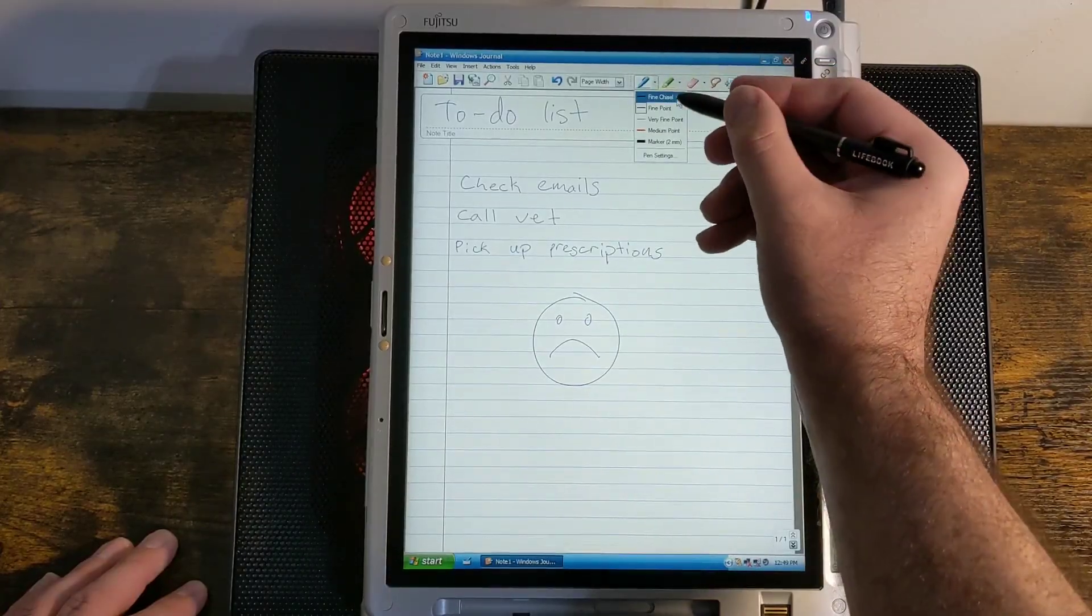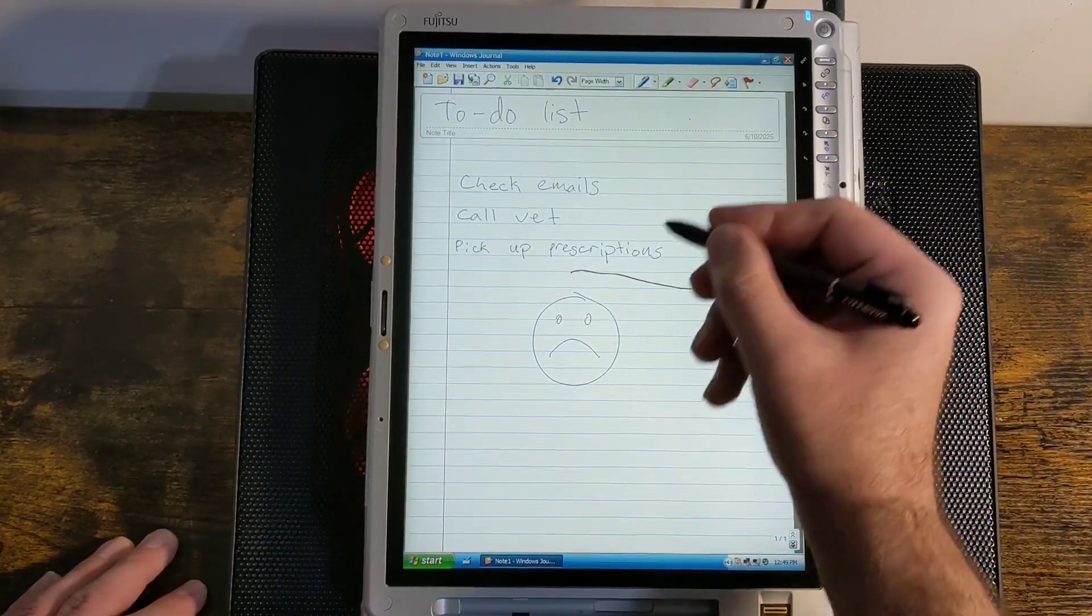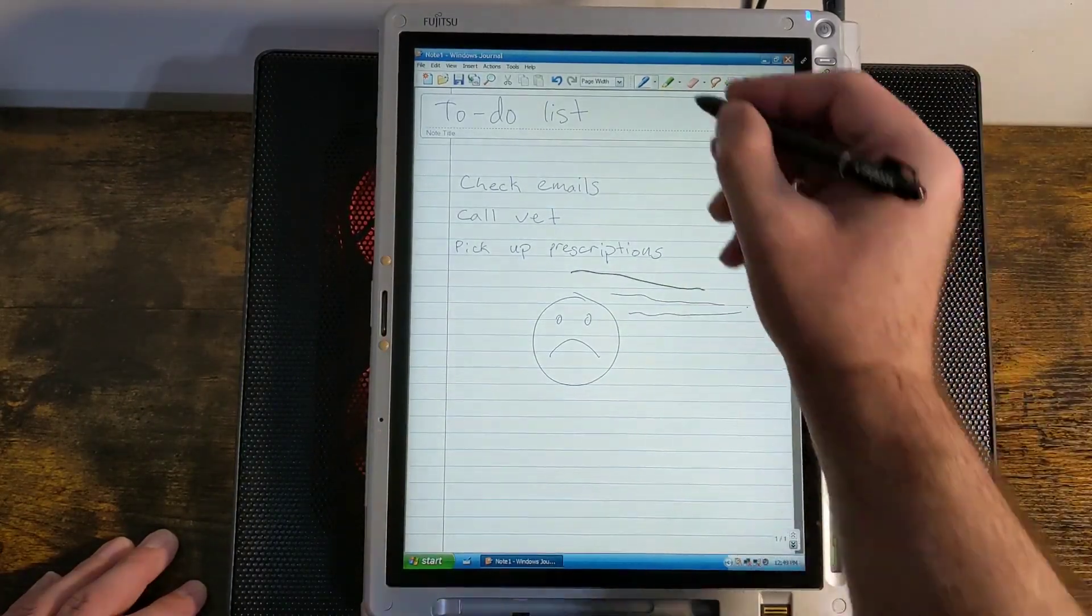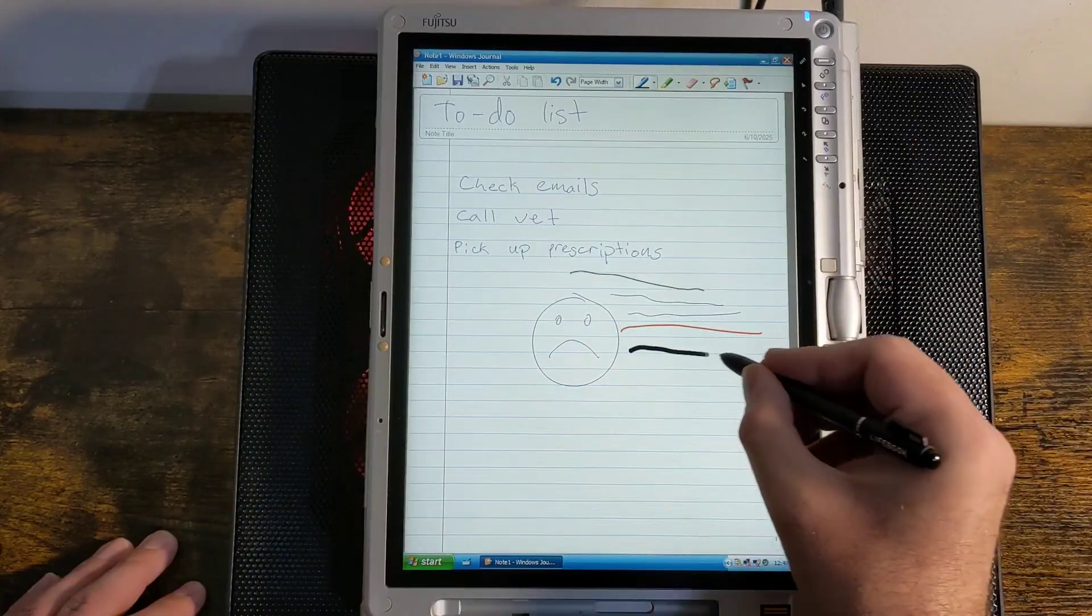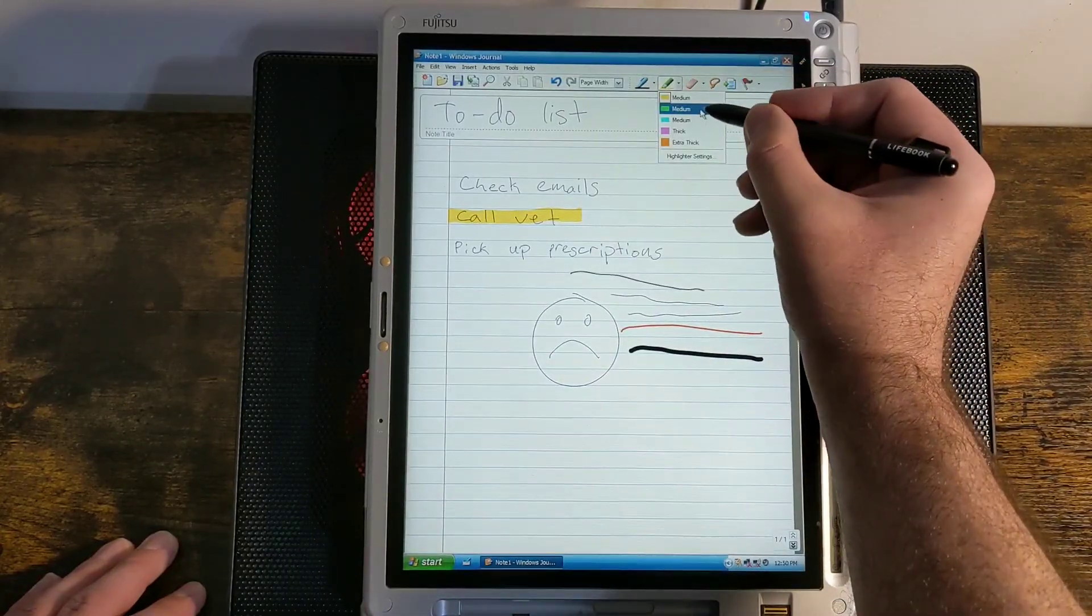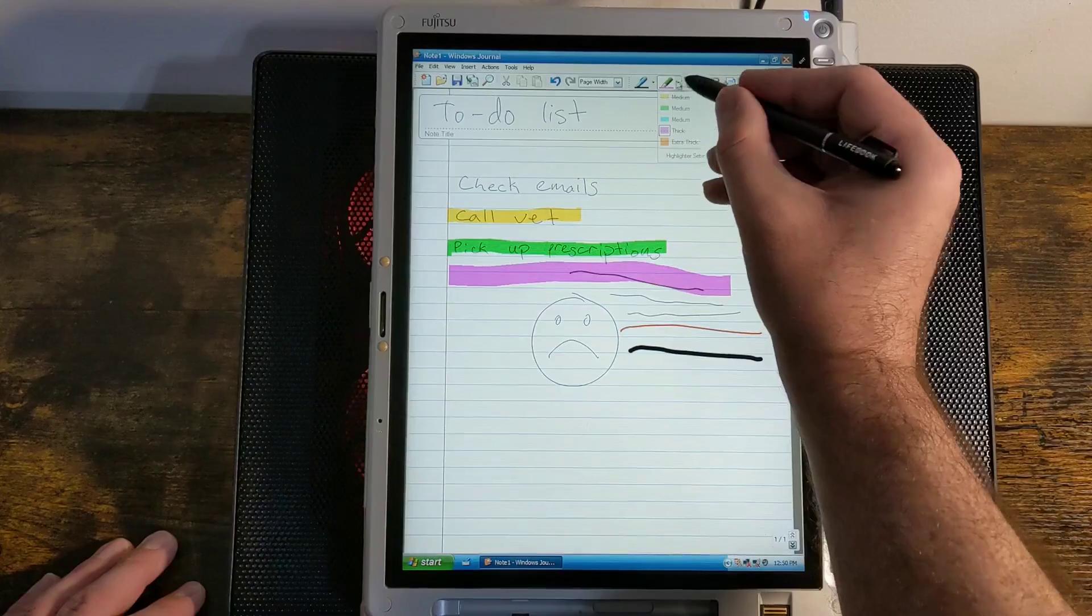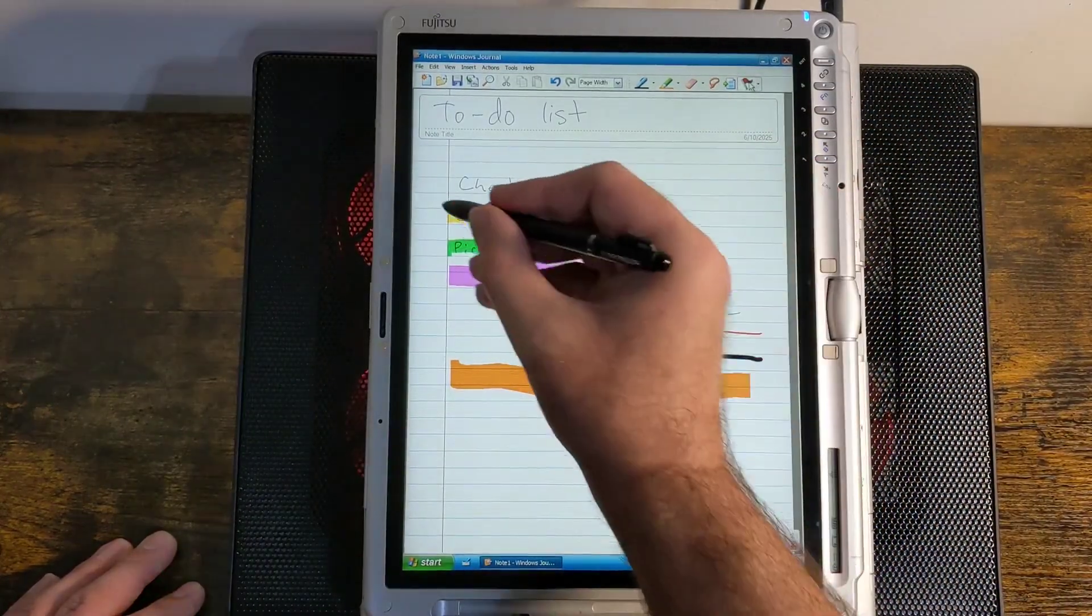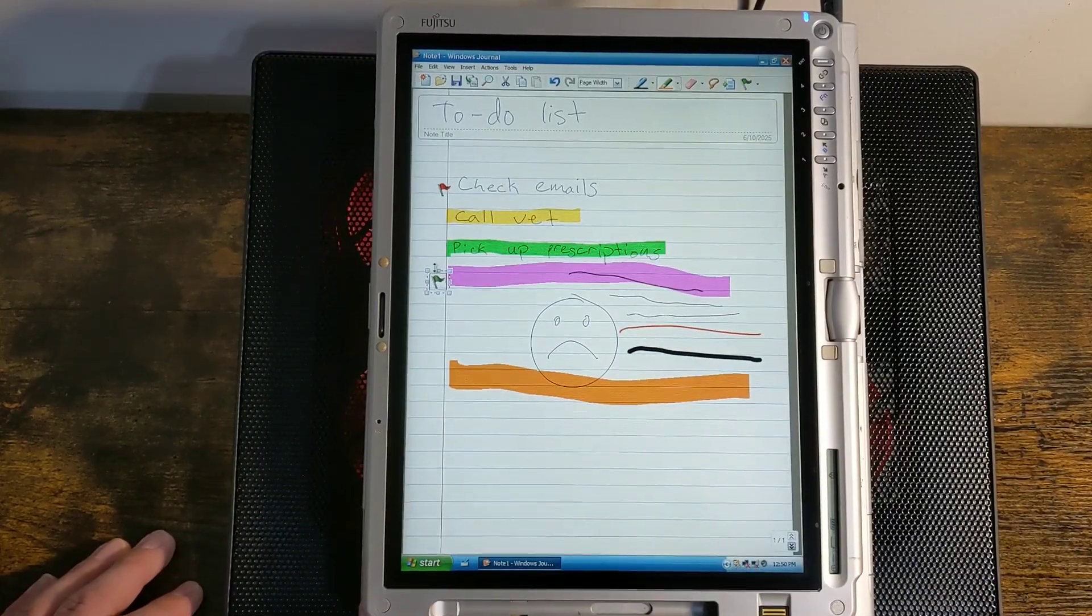So there's different types of pens here. I was using the fine point, but there's also a fine chisel. It just looks a little different. Very fine point, which looks pretty similar to the fine point. Here's a medium point. Oh, that's red. And then a marker. It just gives you a much thicker line. There's also a highlighter. So you could highlight something like this. And it has these different colors and different thicknesses. There's a thick highlighter, extra thick. And it also has flags. So if something's really important, you could just put a flag on it. There's different colors. You can put a green flag here.